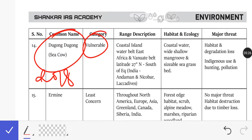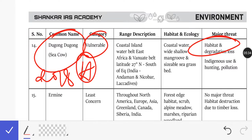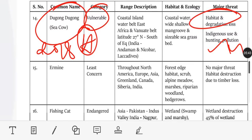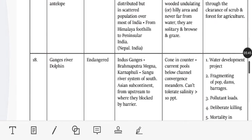The Dugong is a herbivore animal — a Sea Cow. Major threats include habitat degradation, habitat loss, hunting, and seawater pollution.